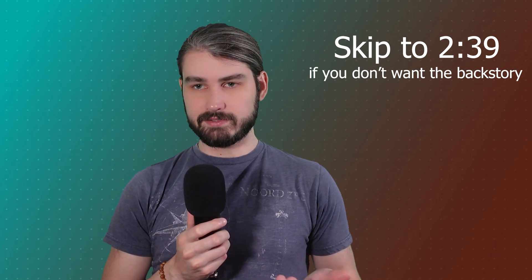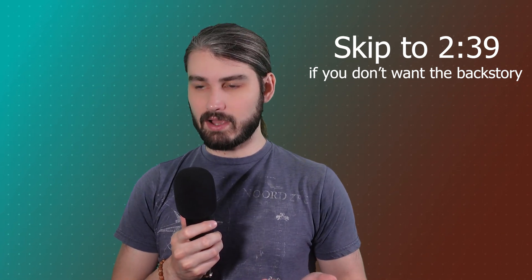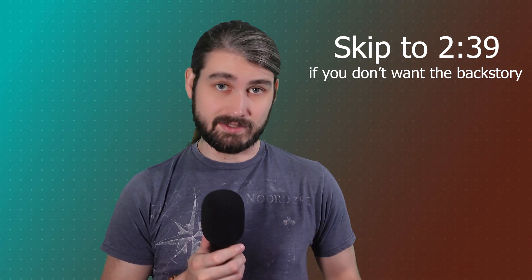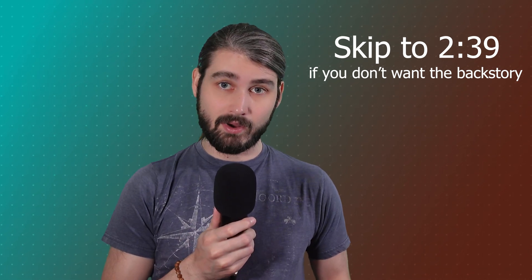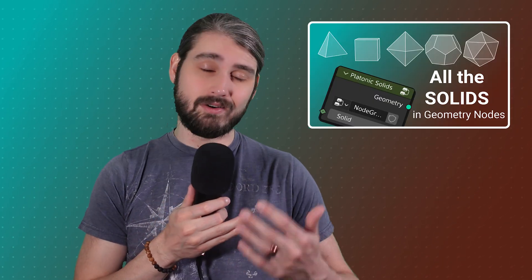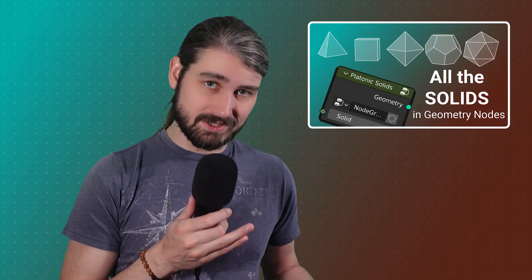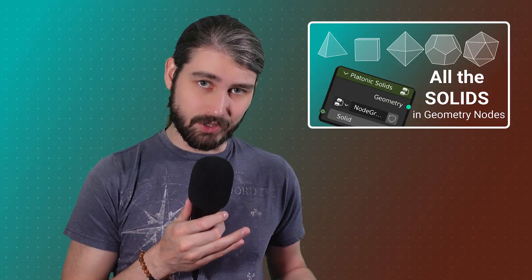I wanted to make this video because I got a comment recently telling me how I convinced someone not to use Blender, and that's simply because I didn't give enough context in the video they commented on. A while back I made one of my most viewed videos on how to make all of the platonic solids in Geometry Nodes.